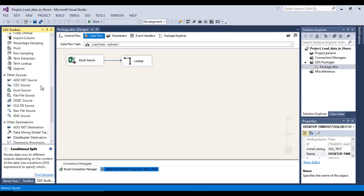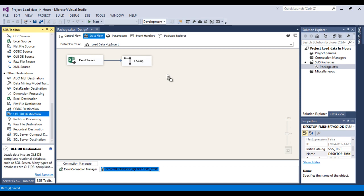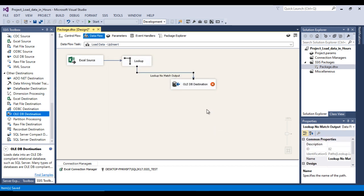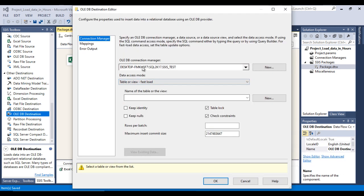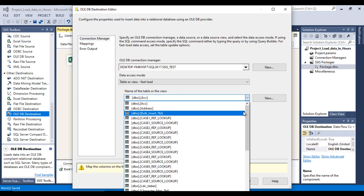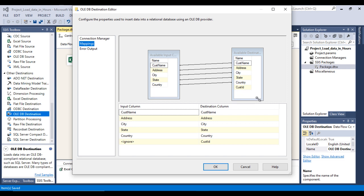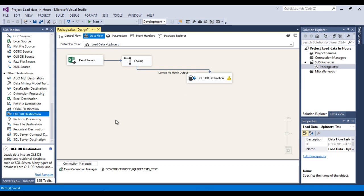For the no-match output — rows not found in the destination — drag and drop an OLE DB Destination and connect it from the Lookup Transformation's no-match output. Select the same connection and choose the customer_detail table. Go to Mappings — all mappings succeed since source and destination column names match. Note that customer_id is not in the source; it is an identity column that will be auto-generated at runtime. Click OK.